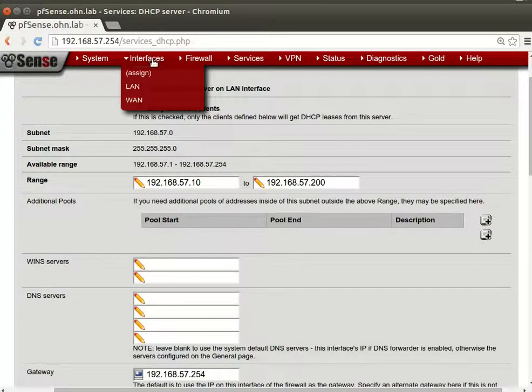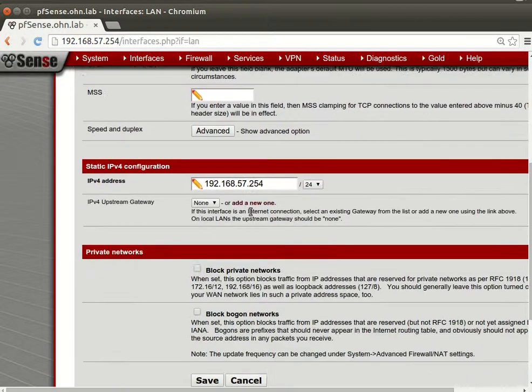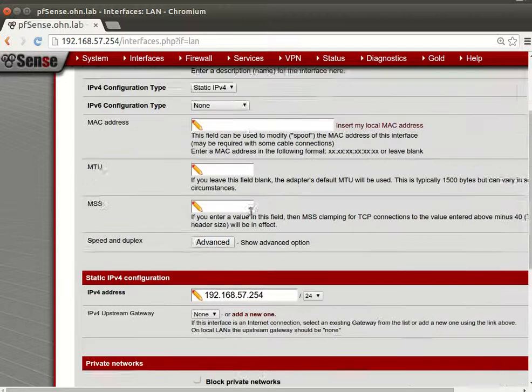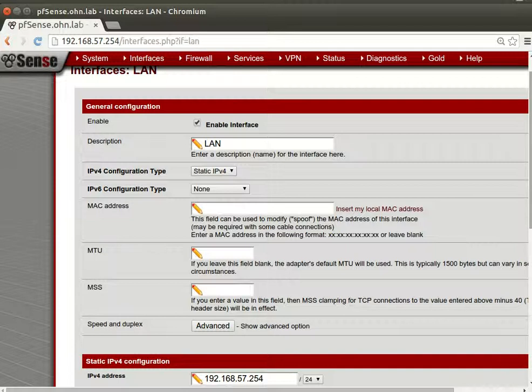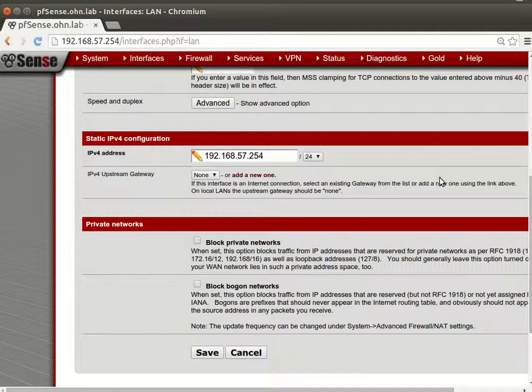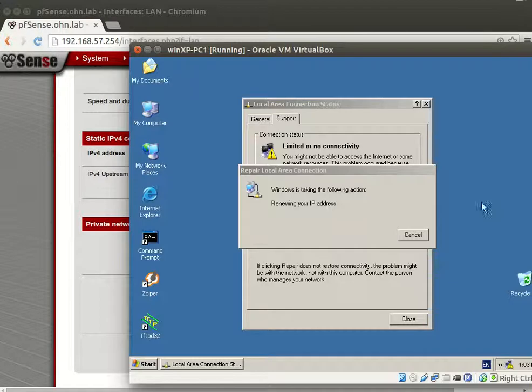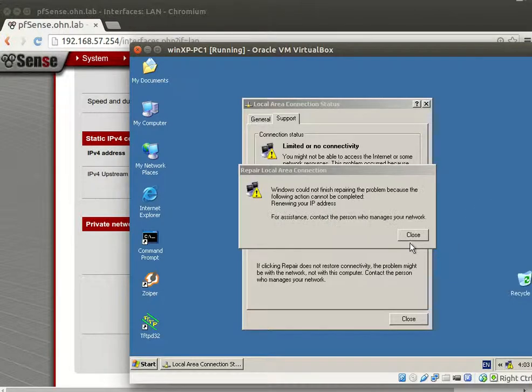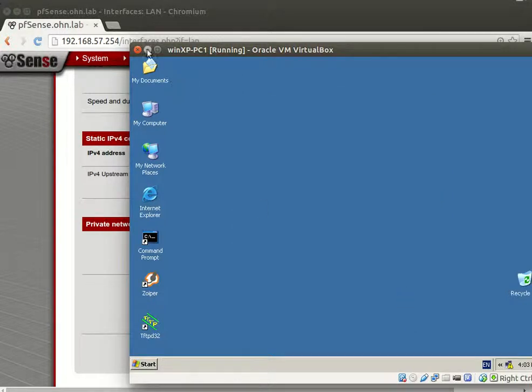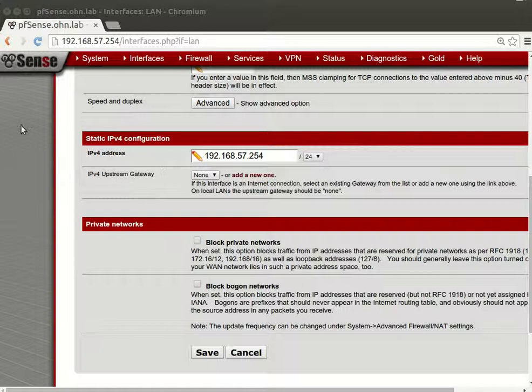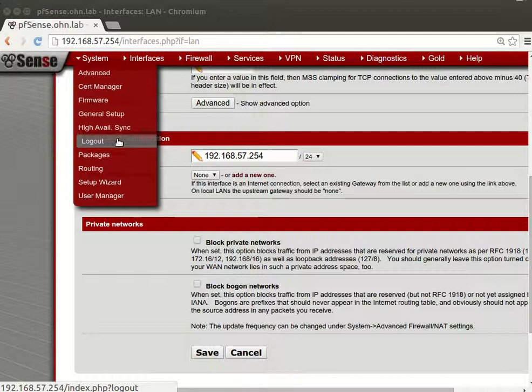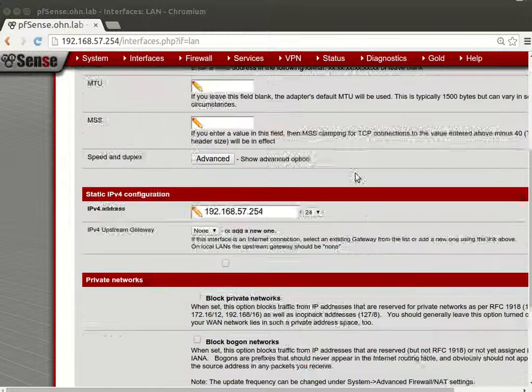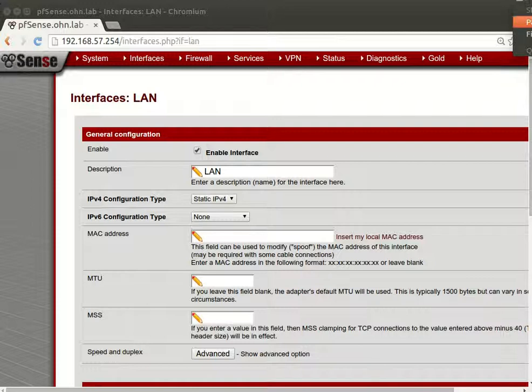Let's go to the assigned interfaces and go to the LAN and see what's wrong here. Okay, this is enough for now and we will continue by configuring DHCP and DNS and other services next time and NTP. Bye.